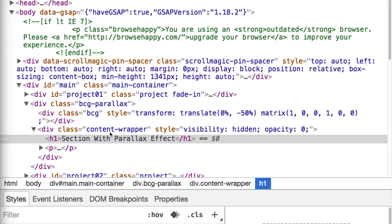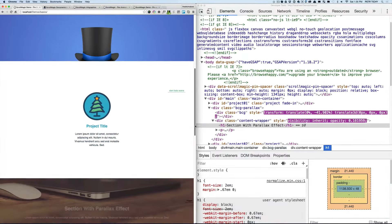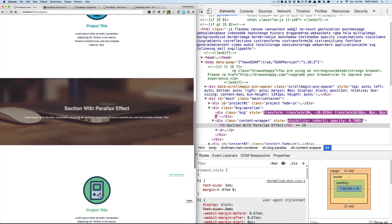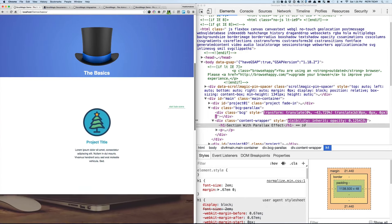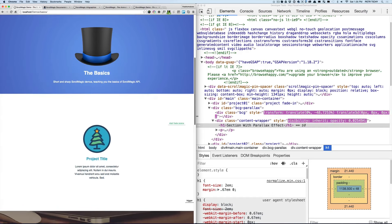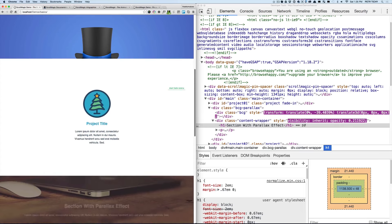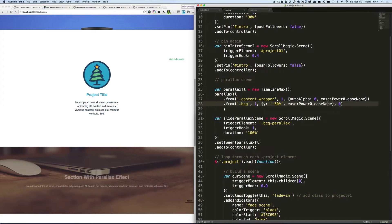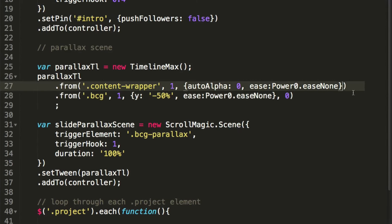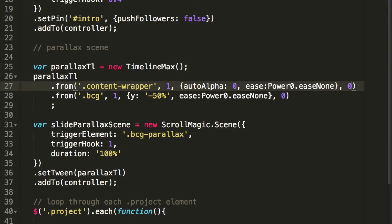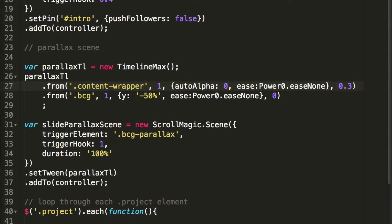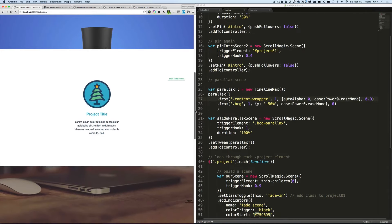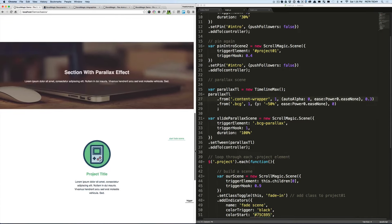We can see the starting values — minus 50% for the background and the content wrapper hidden. When we scroll down we see the tween happening. One thing to tweak is the timing of the text fade-in — it becomes visible way too early. We want to keep it invisible until a bit later and then fade it in. We can do this simply by changing the offset to 0.3, then refresh the page.